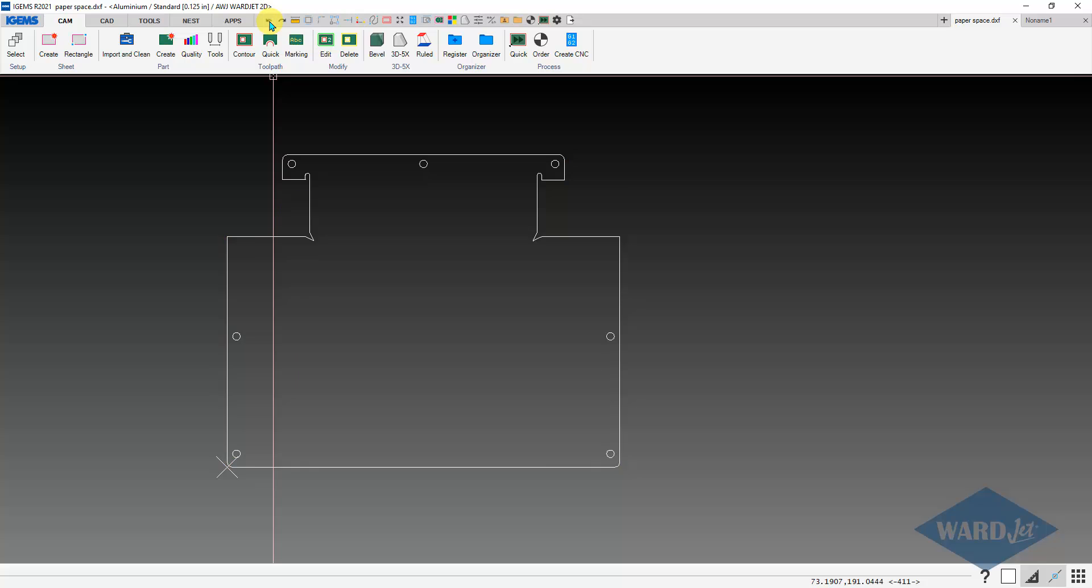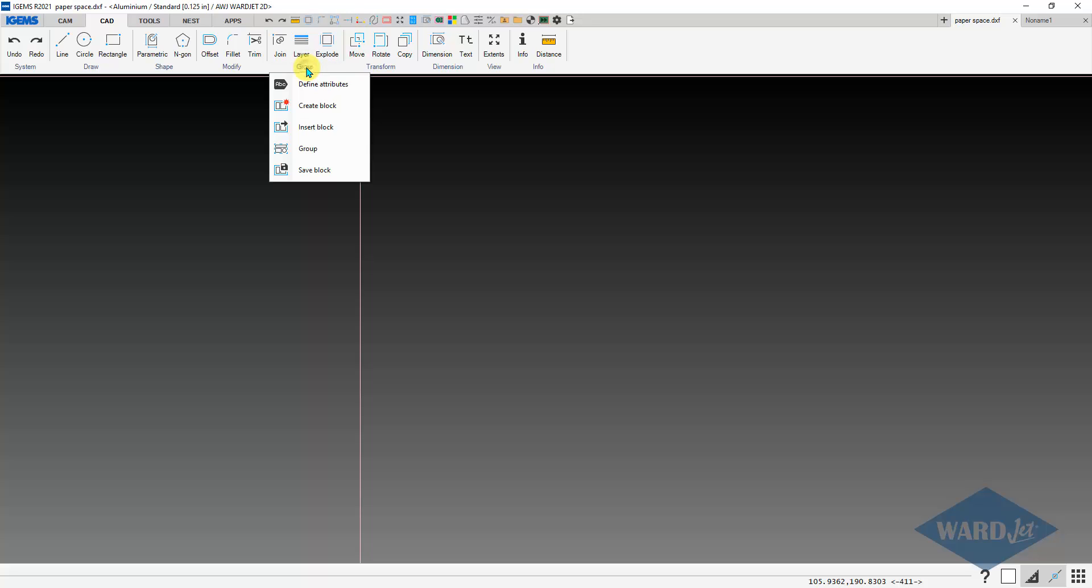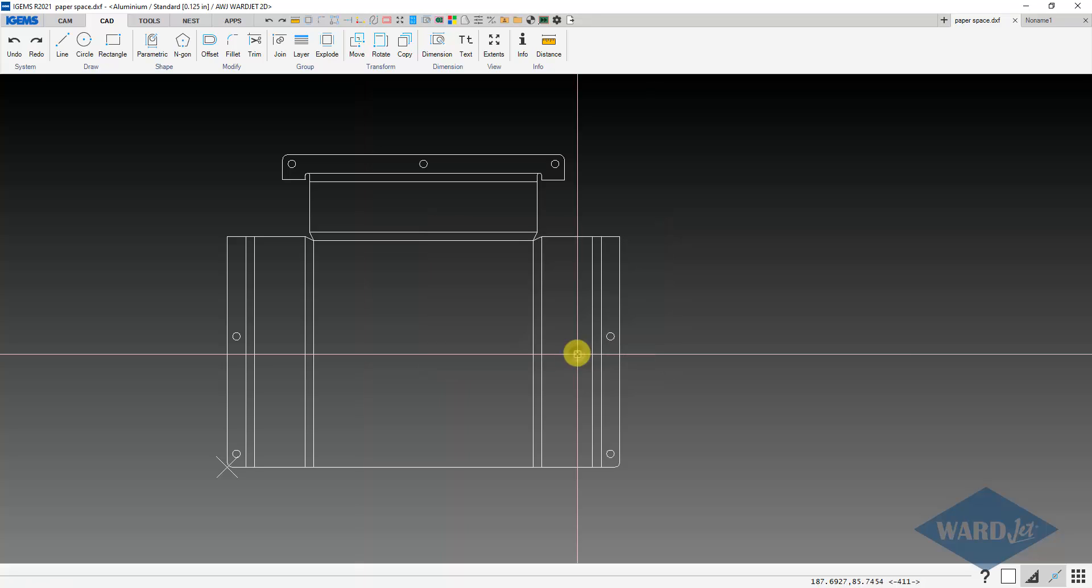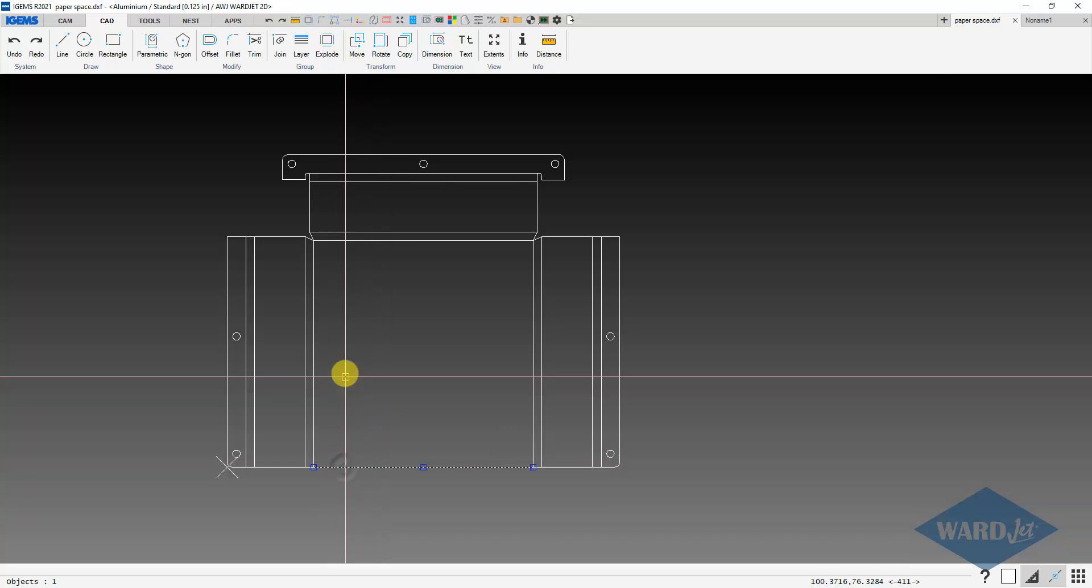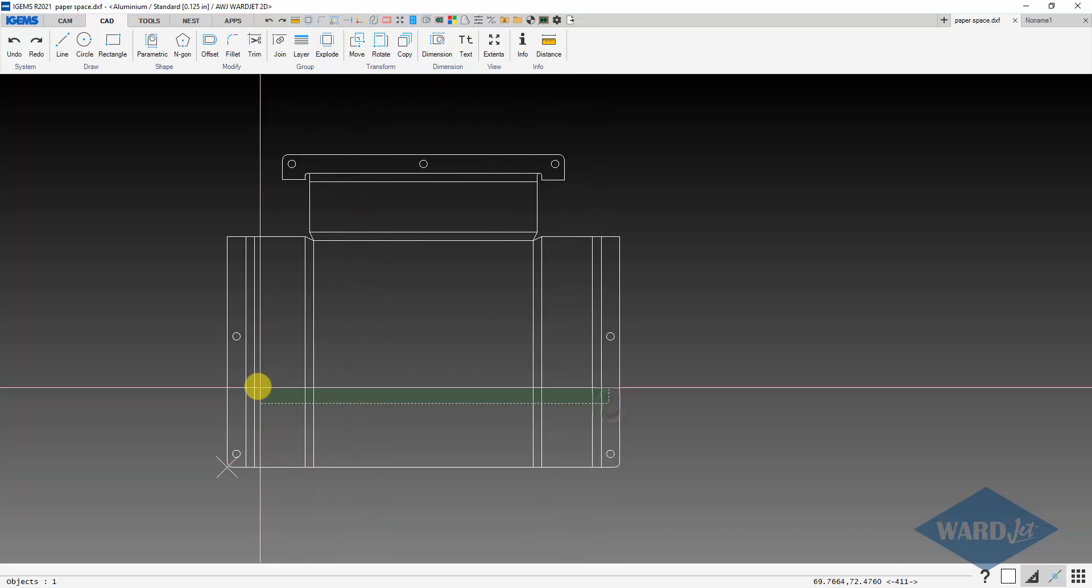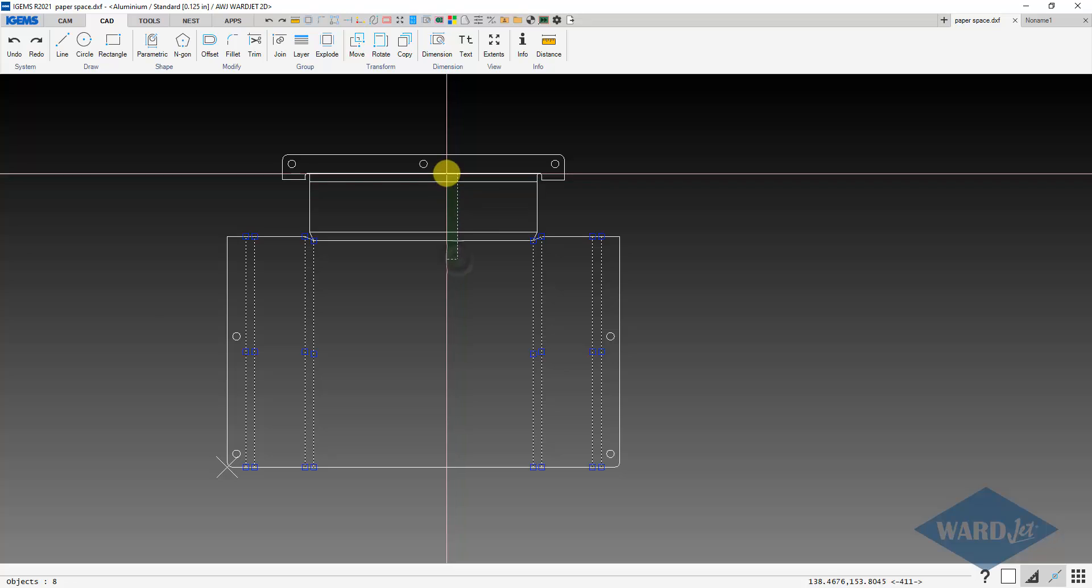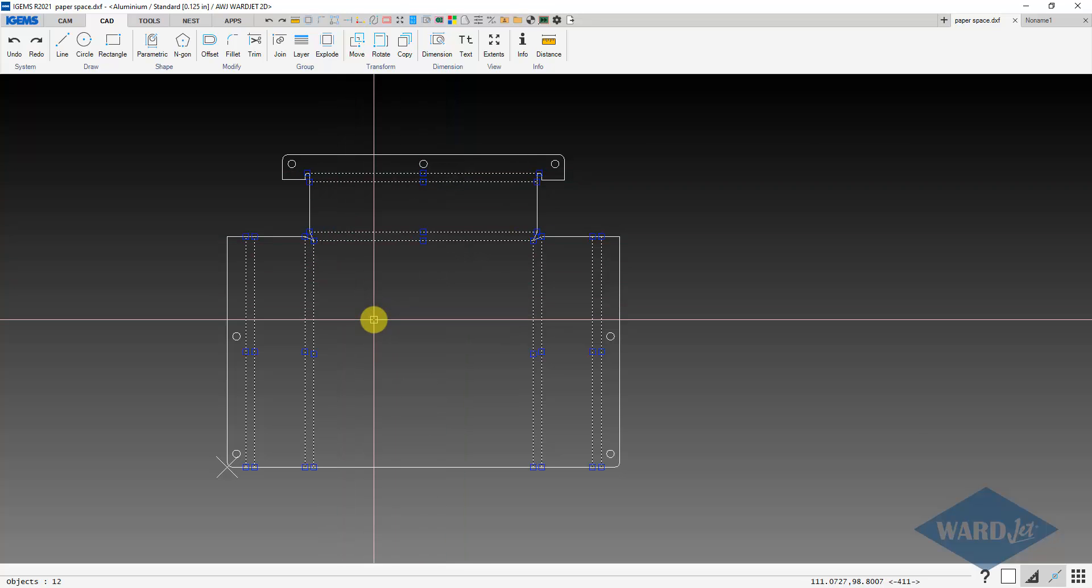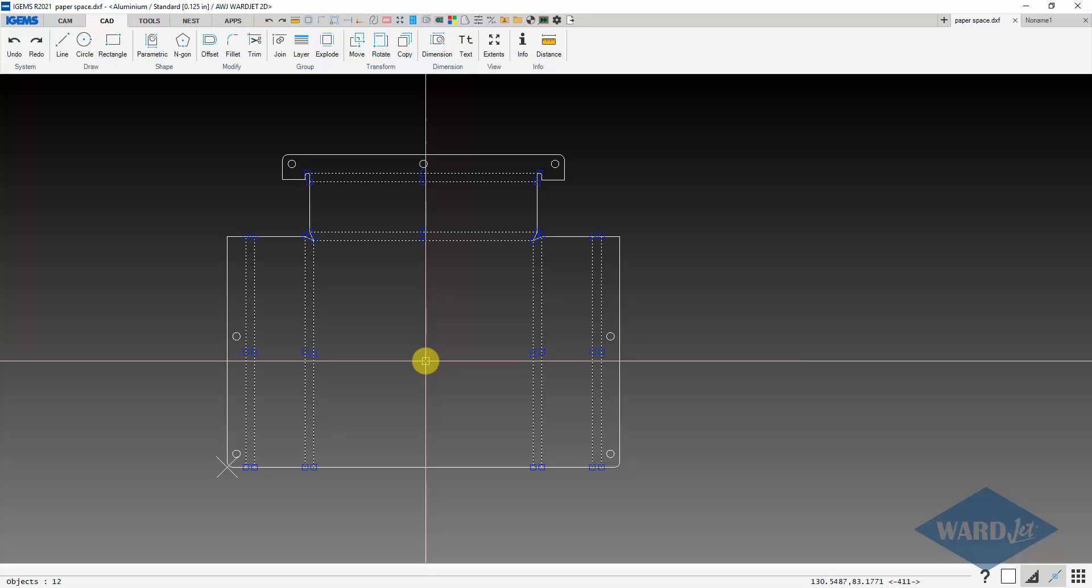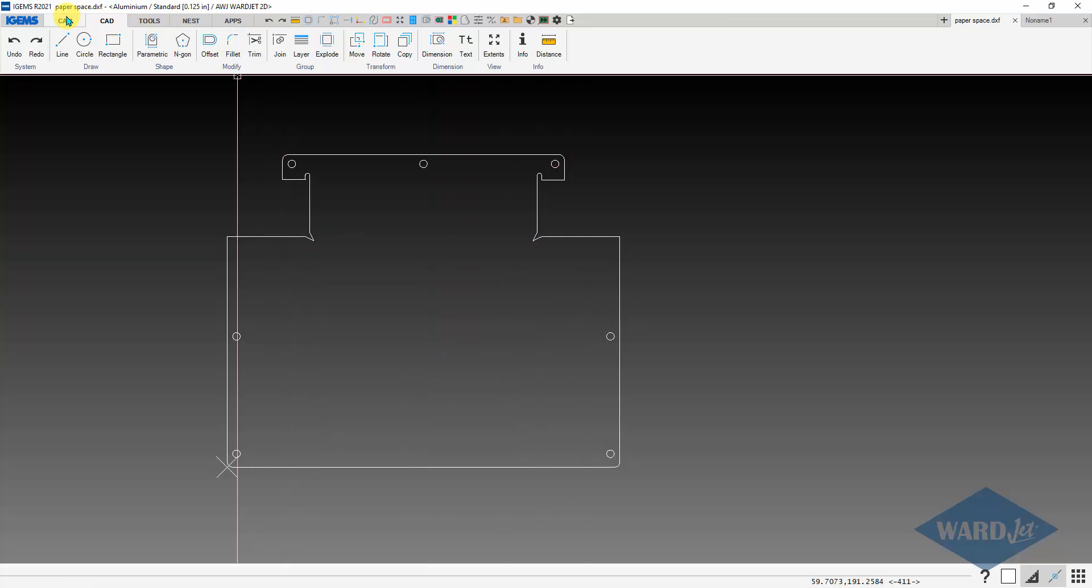So if I backtrack a bit here, if when I did that block insert, I had checked the explode, and I'll uncheck those again, then it would bring it in and already have exploded it so you could skip that step. But if you don't remember to do that, no big deal. Just use your explode command, shortcut key X, and then you can work with it.